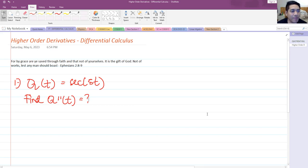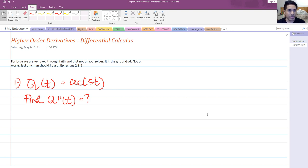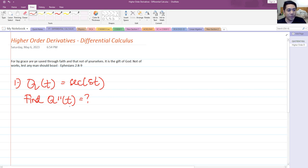For today we are going to talk about higher order derivatives under differential calculus. We're going to solve three problems. For our first problem, we have q of t equals secant of 5t, and we are asked to find the second derivative, q double prime of t.